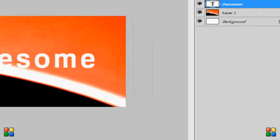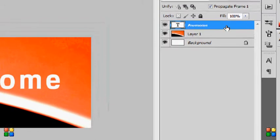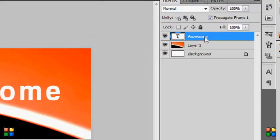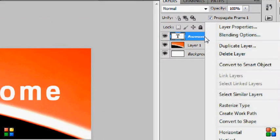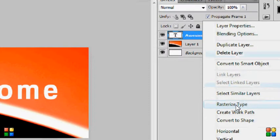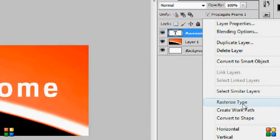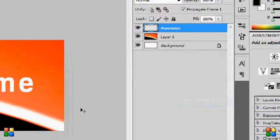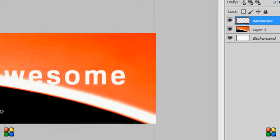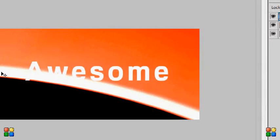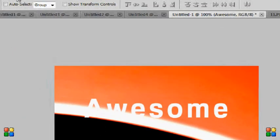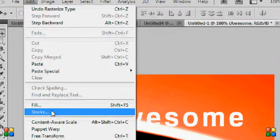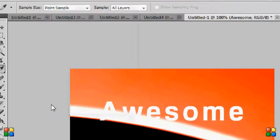What we're going to do is go to the layers and go to the text layer. Then by right clicking we can go to rasterize type. Now it hasn't made a difference yet, but now we're going to go to Edit and Stroke.